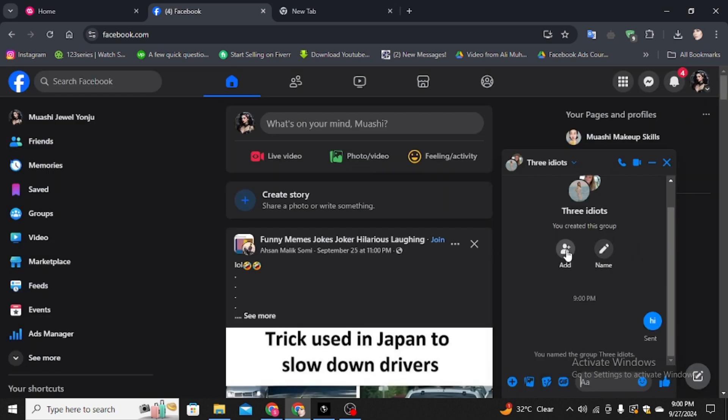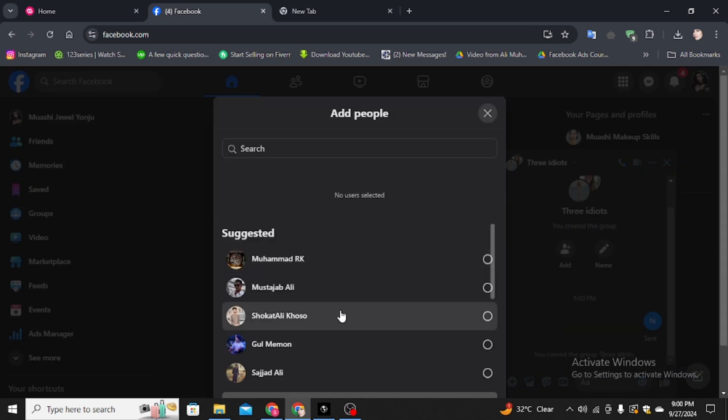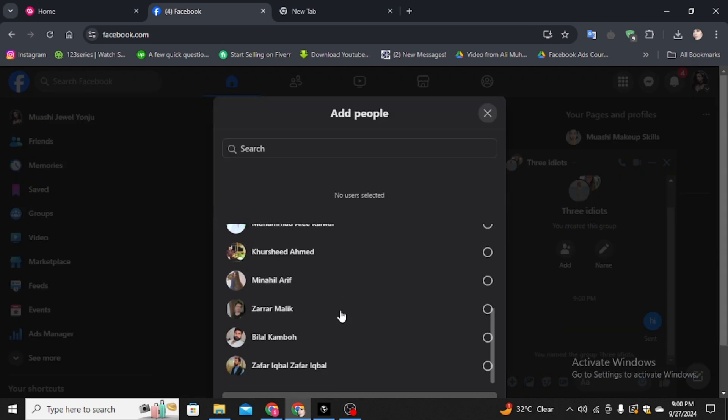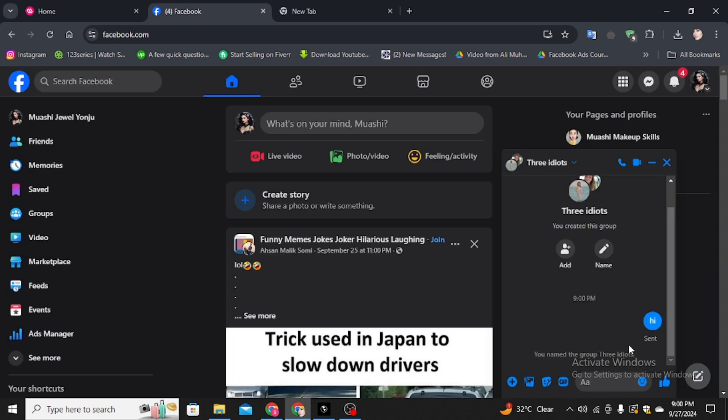Also, if you want to add more friends, simply you have to click on it and then you can choose the name according to your need, whatever name you want. So this is how you can create a group chat.